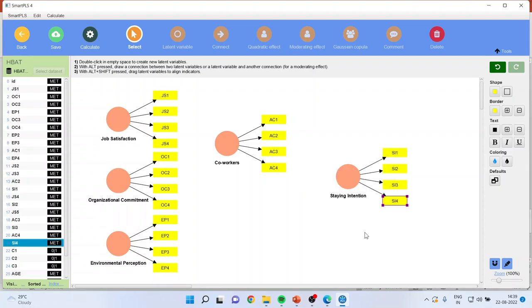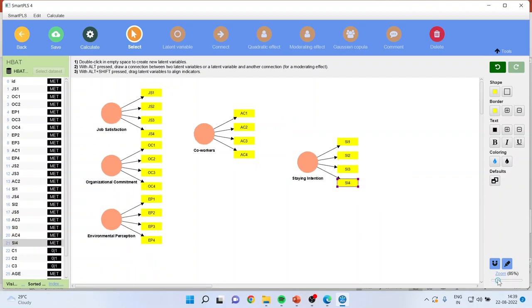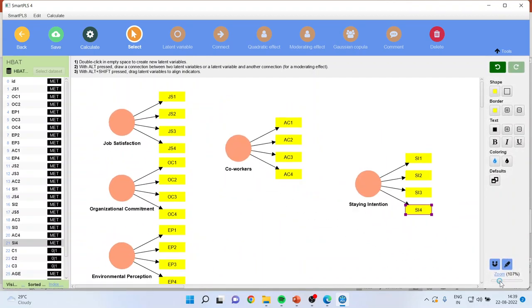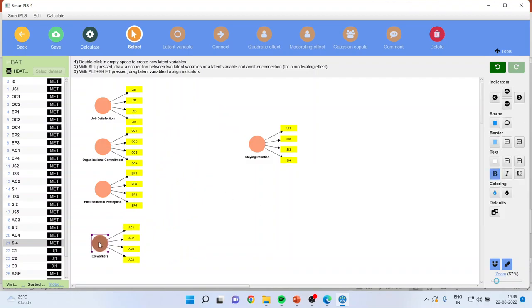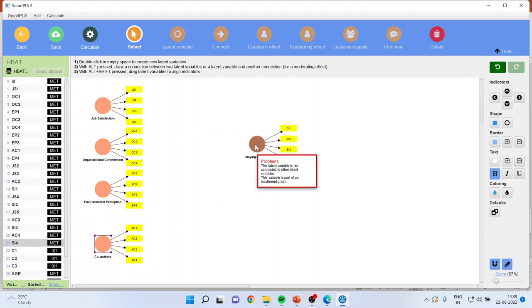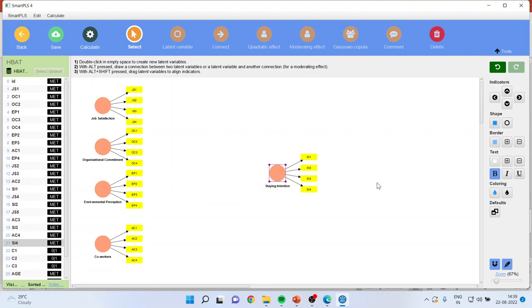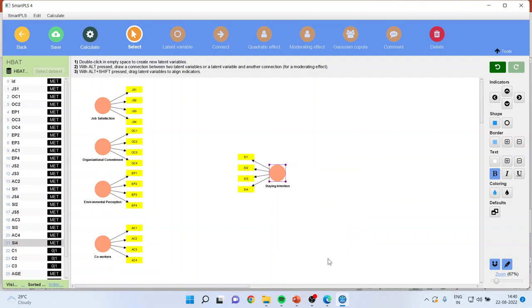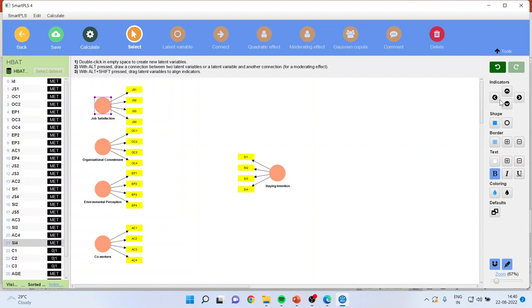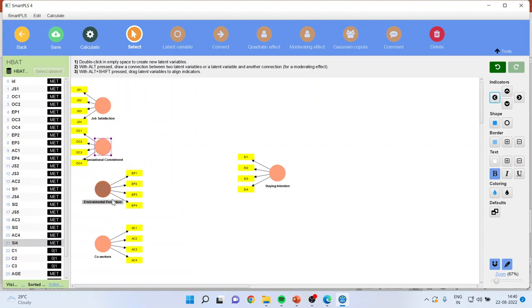Now if you feel that the canvas is a little bit bigger, or rather I'm not able to accommodate all this constructs in one canvas, the very beautiful feature they have introduced is a zoom facility. You can just zoom it from here and now you can reorient constructs and you can make this staying intention as the dependent variable. Now if you want to change the sides of the measured variable, you can click here, right click and align indicators to the right. You can also do the same thing from here. Just press this and things are done.